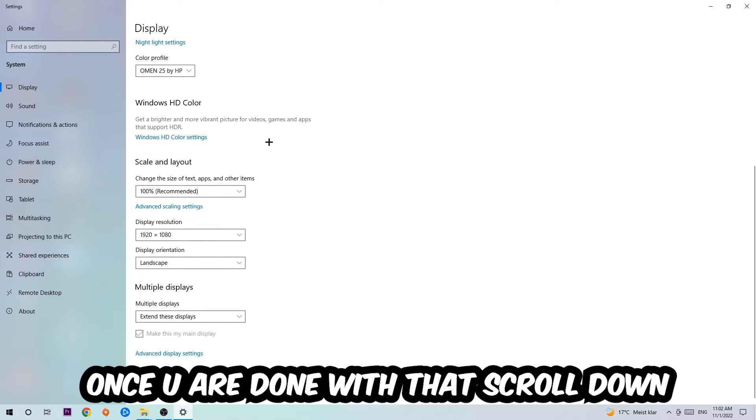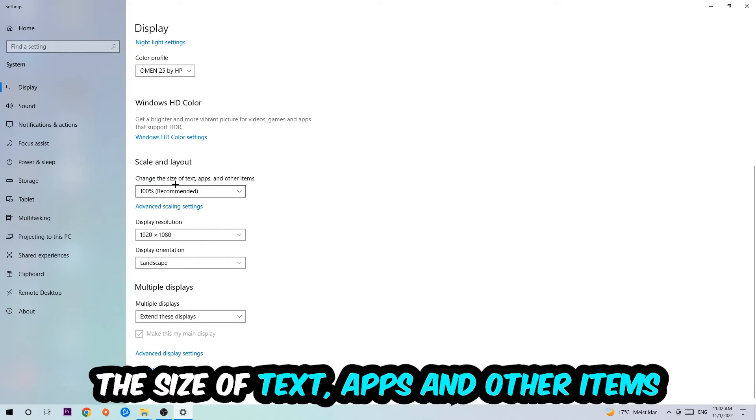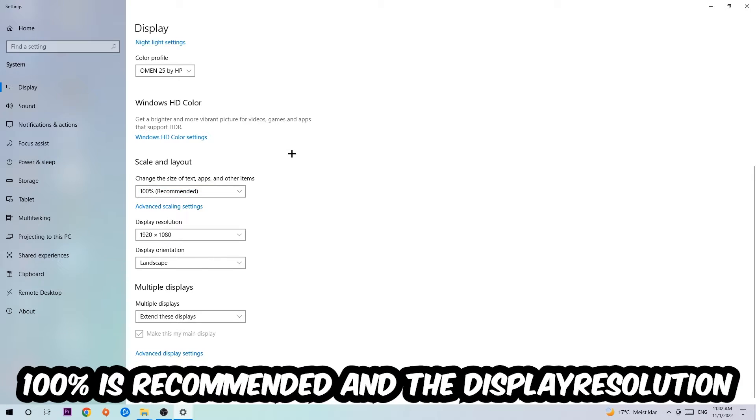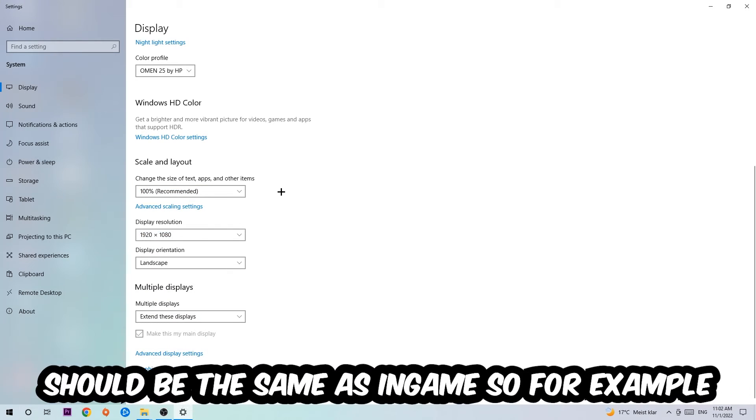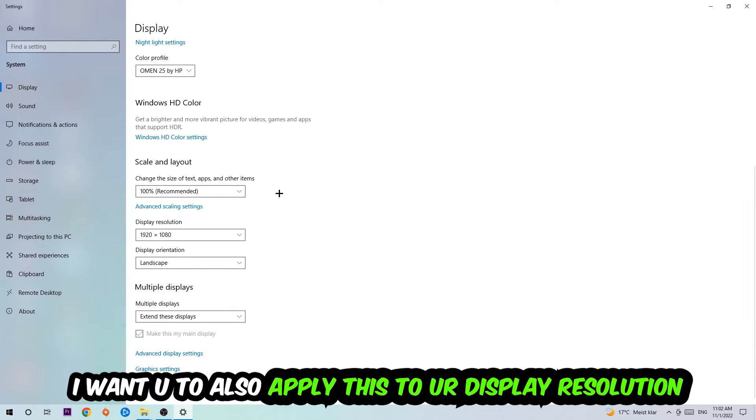Once you're done with that, scroll down, go to Scale and Layout. I want you to change the size of text, apps, and other items to 100% as recommended. The display resolution should be the same as in-game. So for example, if you're having in-game 720 by 1080, I also want you to apply this display resolution.